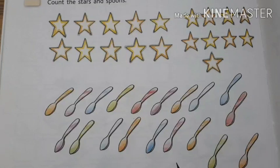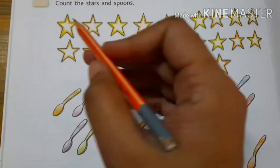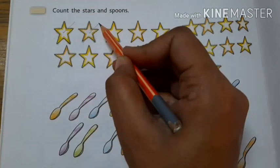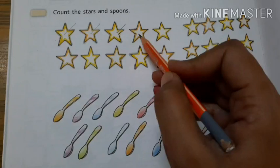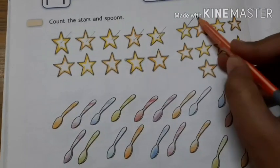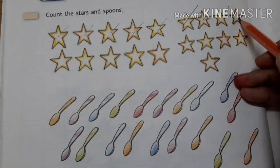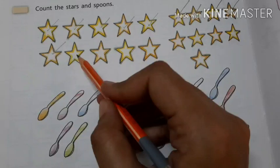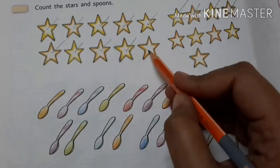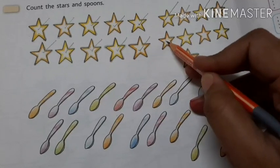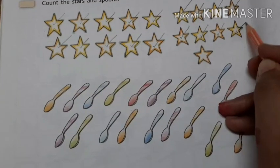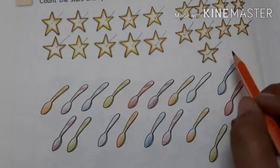Let's count with me how many stars are here. So 1, 2, what come after 2? 3, 4, 5, 6, 7, 8, 9, 10, 11, 12, 13, 14, 15, 16, 17, 18 and 19. How many stars you count here?